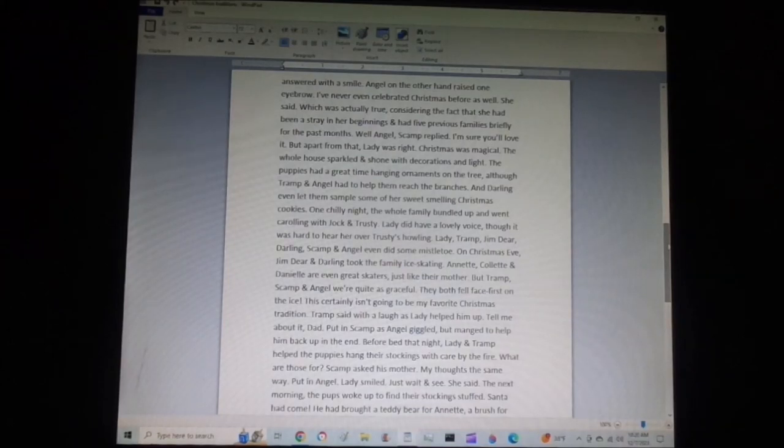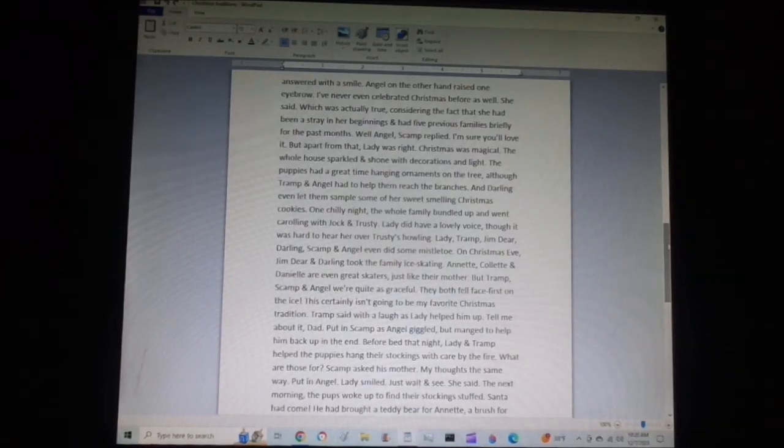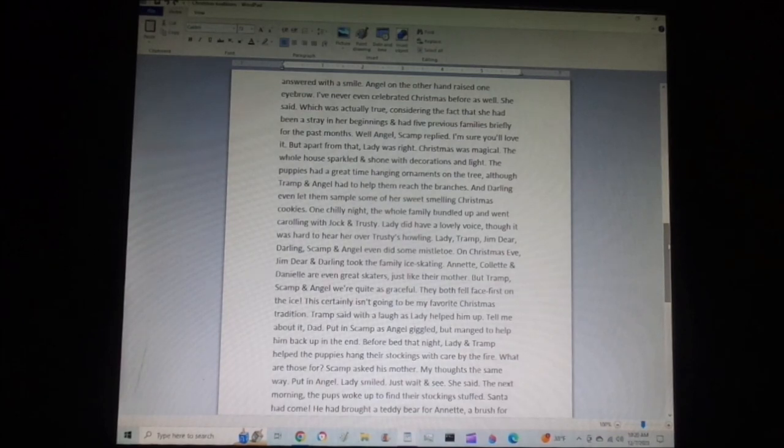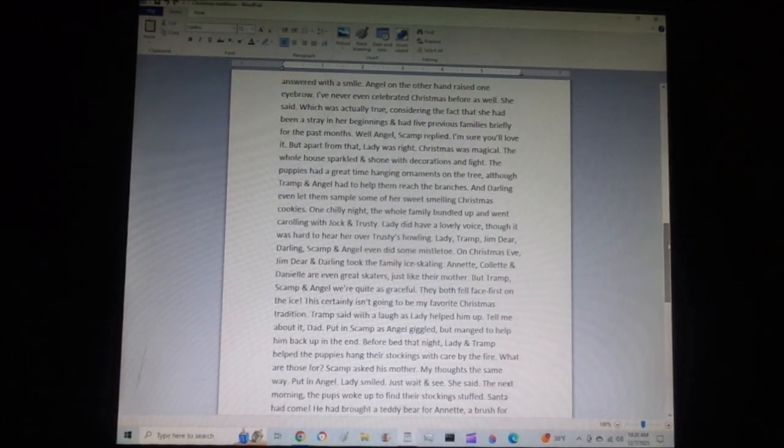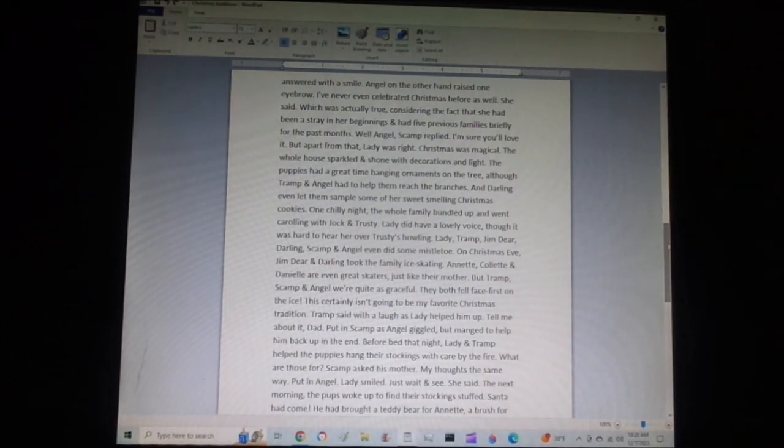This certainly isn't going to be my favorite Christmas tradition, Tramp said with a laugh, as Lady helped him up. Tell me about it, Dad, put in Scamp, as Angel giggled but managed to help him back up in the end.